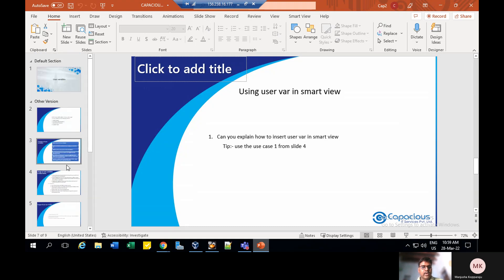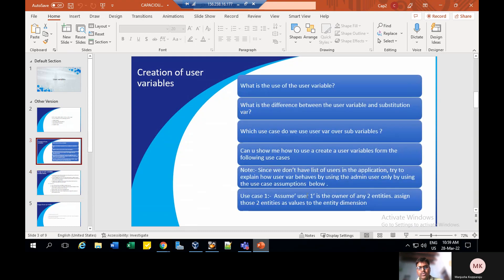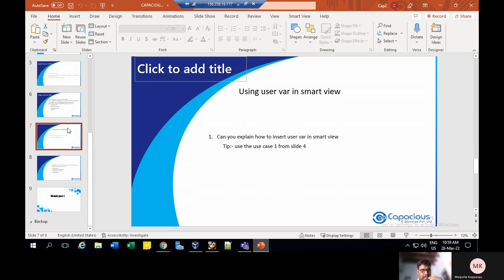I'm going to explain the remaining part of our presentation: usage of user variables in smart view. We need to satisfy the four artifacts as specified in slide two — data forms already completed, runtime prompts successfully assigned, business rules successfully assigned, and need to refresh the database which is doing in background. Now we're going to assign user variables to smart view. We have a use case from slide four: assume user one is owner and assign them to entities.